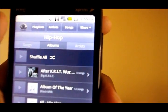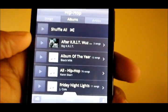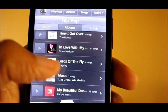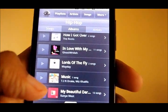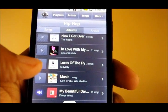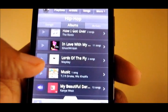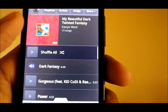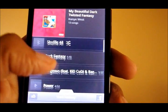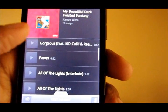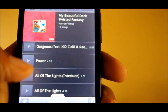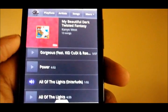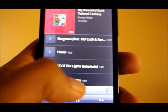So let's say I want to browse by album, and I go down and scroll through. I decide I'm going to listen to Kanye West. I can play that entire album just by pressing the play button, or I can find a particular song by clicking on the link and pressing play.